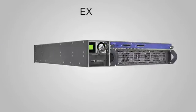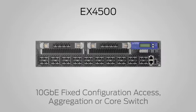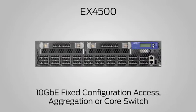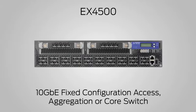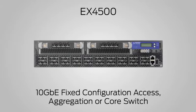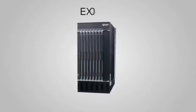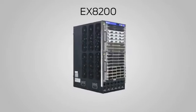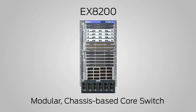The EX4500, a 10 gig fixed configuration switch that can be used as an access, aggregation, or core device. And the EX8200, a modular chassis-based core switch.